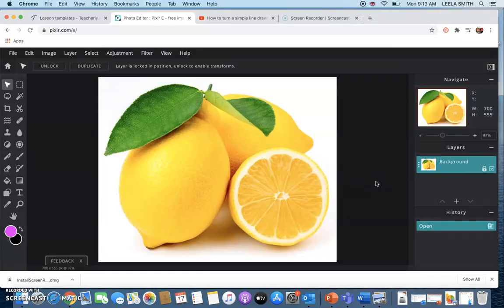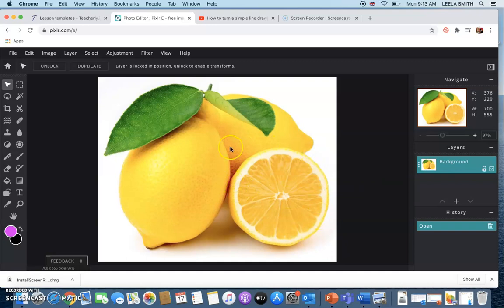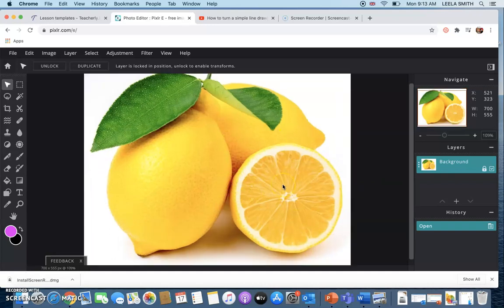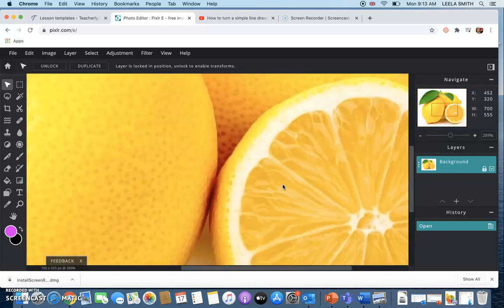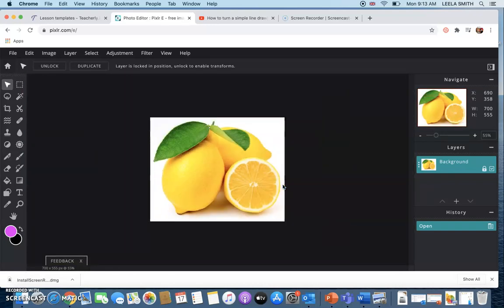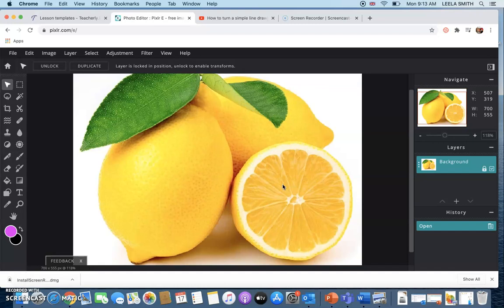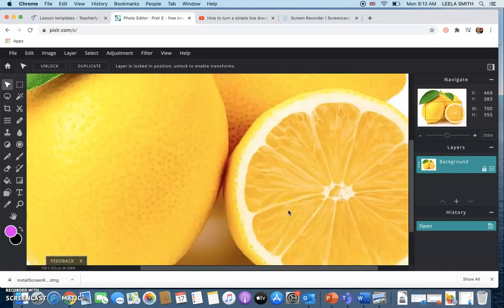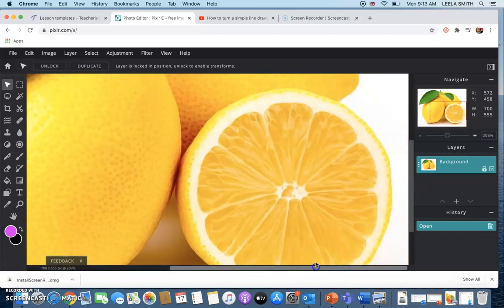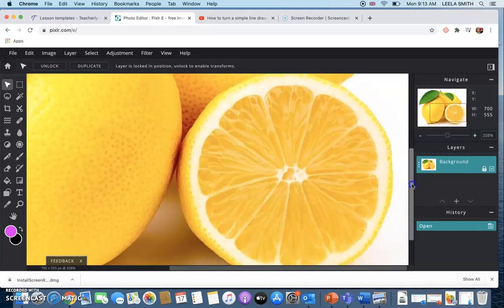Now the only section that I want to use today is this segment over here so I'm just going to zoom in to that part that I want just so I can see it a bit easier on my screen.